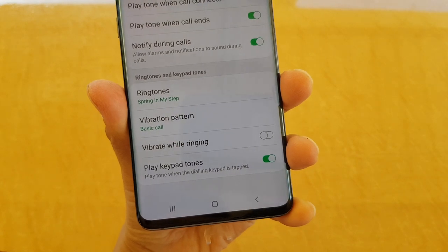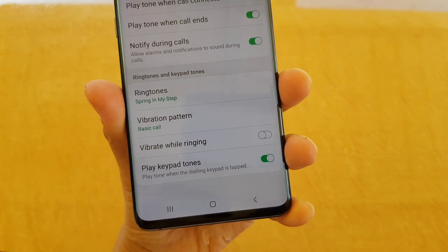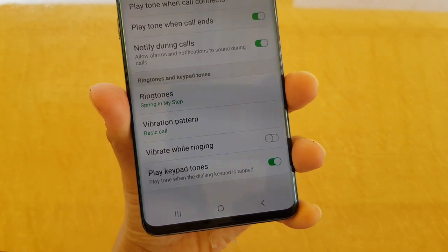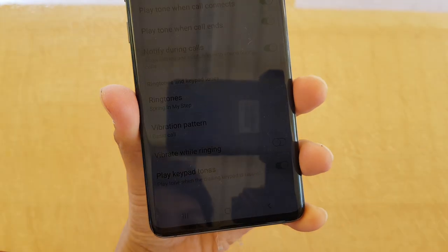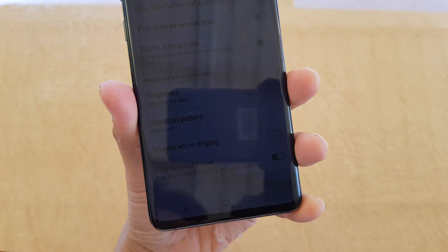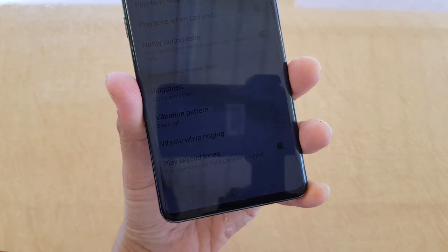How to enable or disable keypad dial tones on your Samsung Galaxy S10 or the S10 Plus.